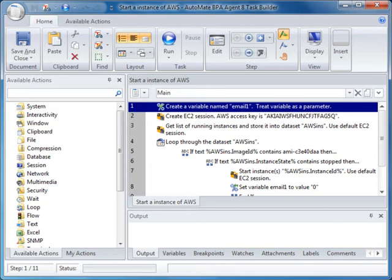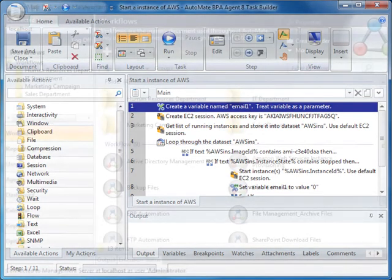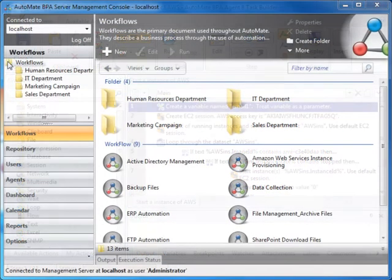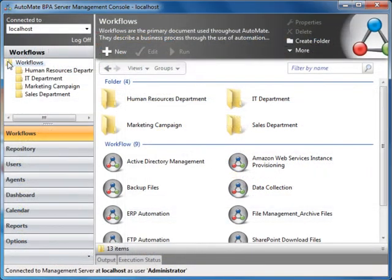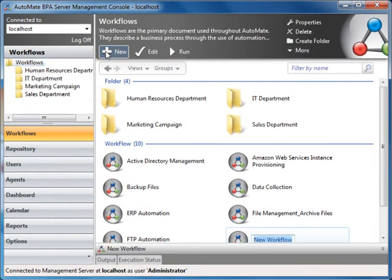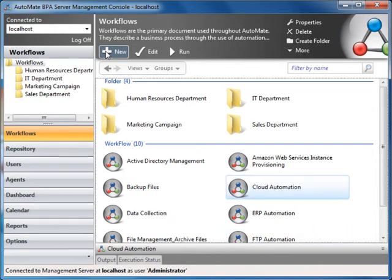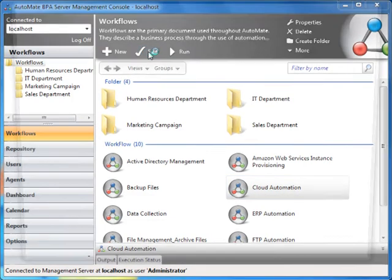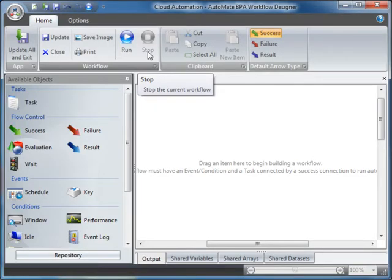In this video demo, we will focus primarily on the Workflow Designer and Task Builder. For now, let's go back to the Server Management Console. To create a new workflow, click the New button. Let's name the workflow Cloud Automation. To open the workflow, select the Edit button. This opens up the Workflow Designer.